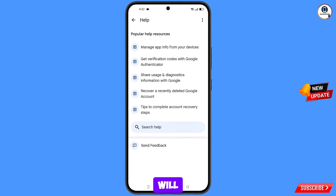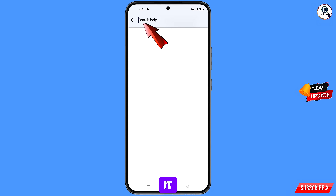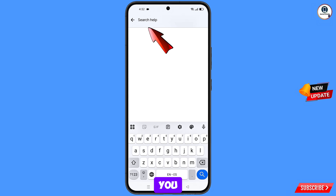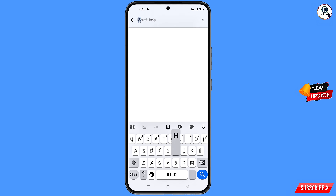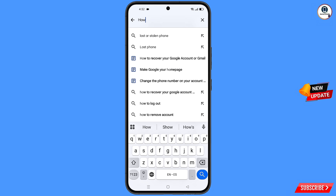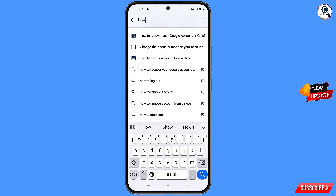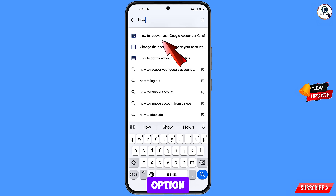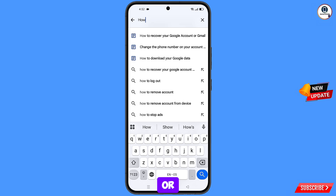Then you will land here. In the bottom you will see search help — tap on it. Here you have to type, and here you will see the first option: how to recover your Google account or Gmail. This option will appear — tap on it.